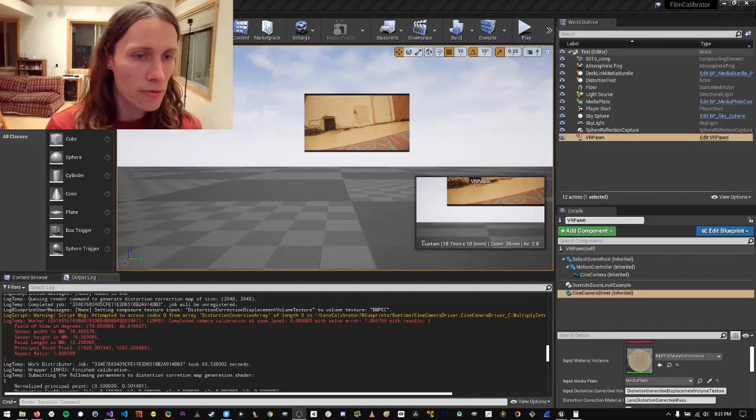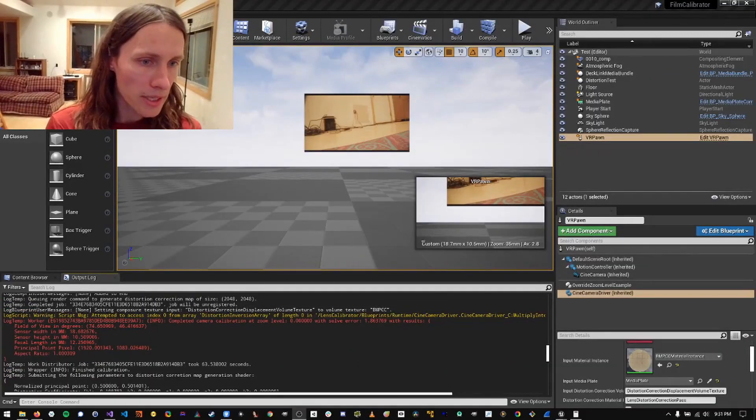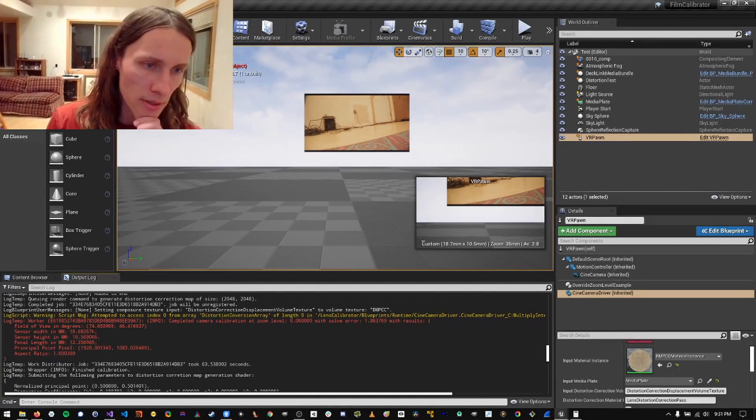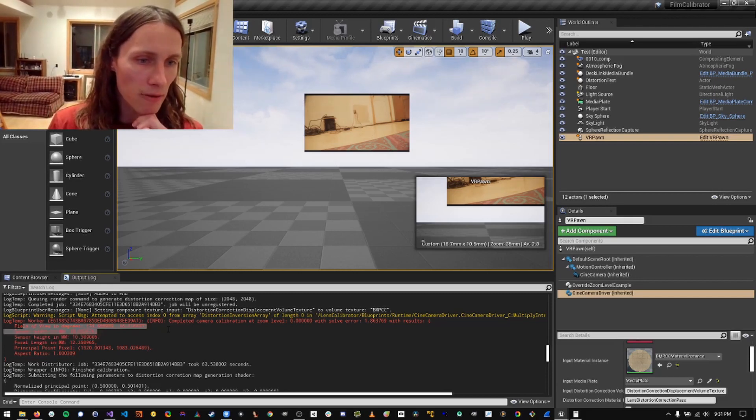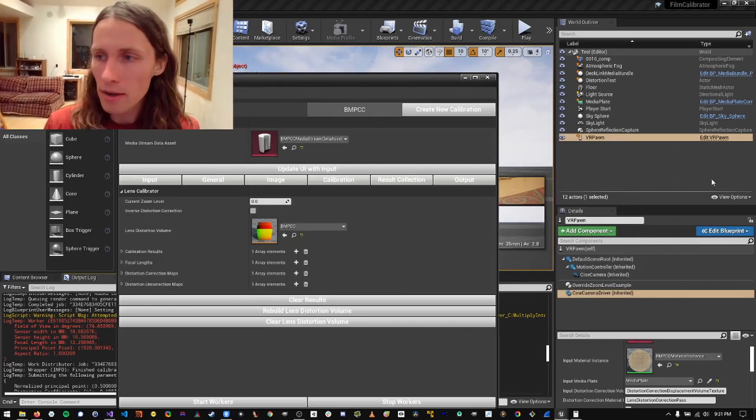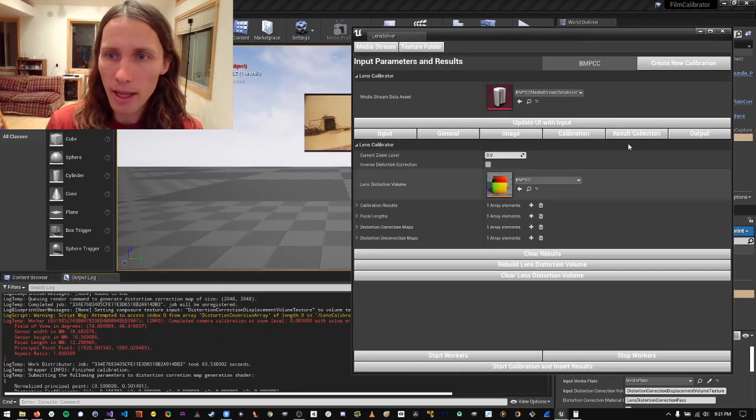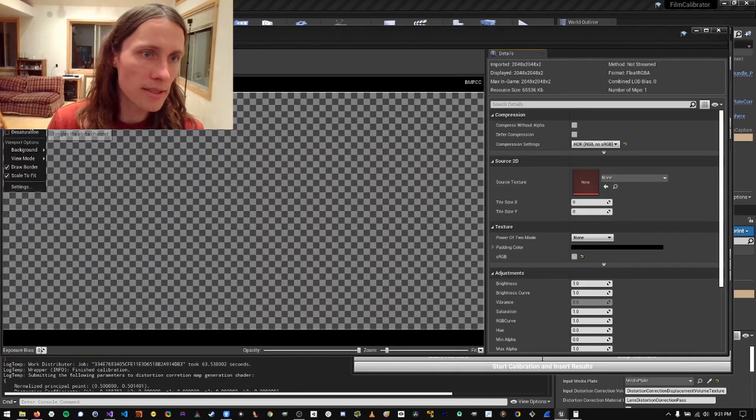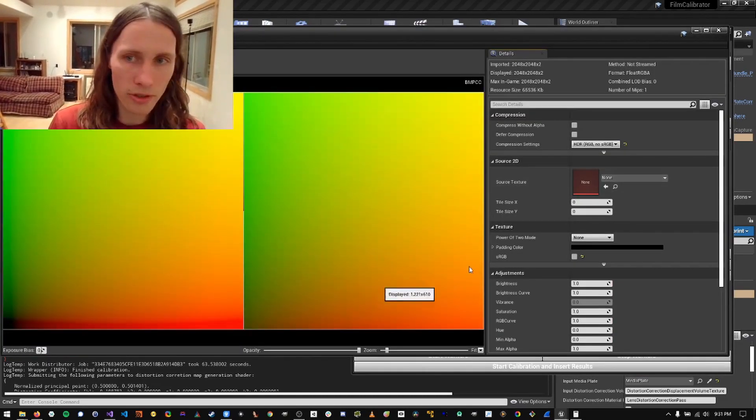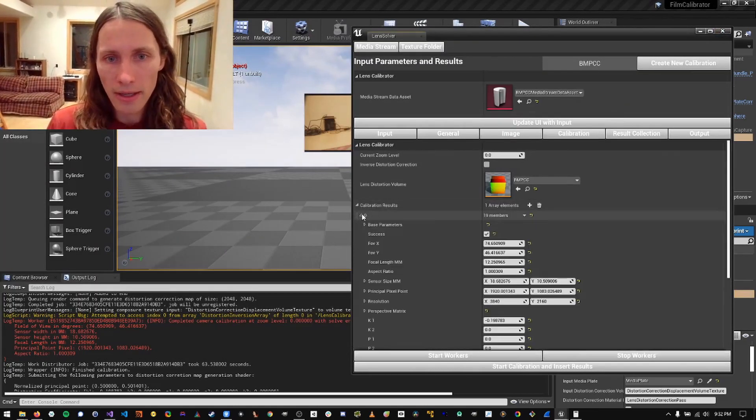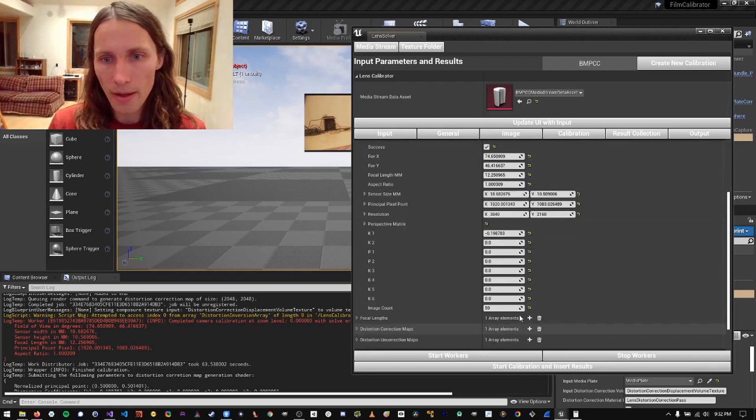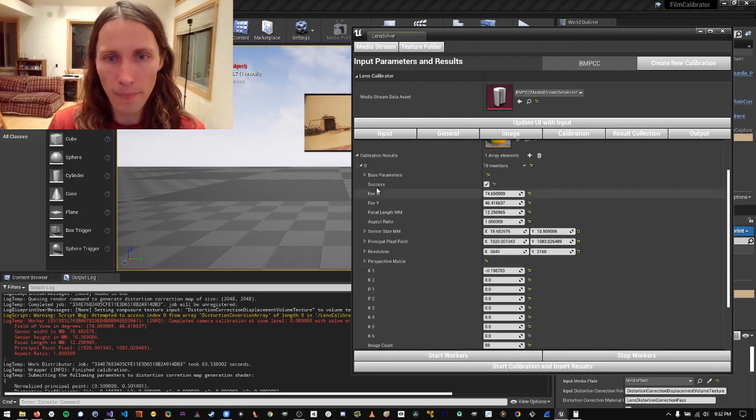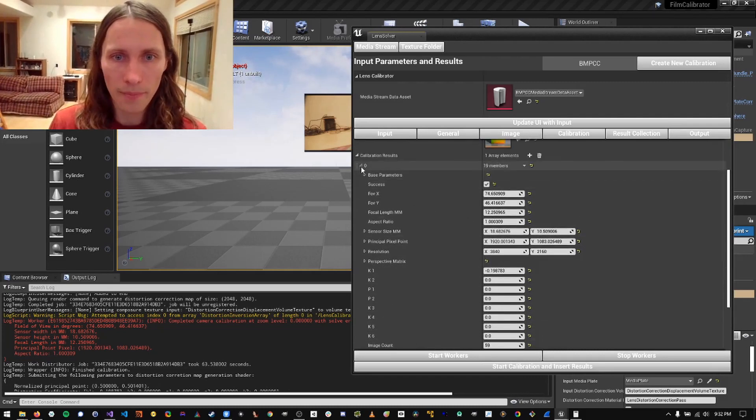Alright. So if we inspect our results here, we can see that we have an estimated focal length of 12 millimeters, which is really close. Gives us the sensor width and sensor height and the field of view. But if we go to our calibration results right here, we can inspect the lens distortion volume, which looks correct. And then you can go in here and look at the calibration results as well, as well as the distortion coefficients, the number of images that were used, etc.